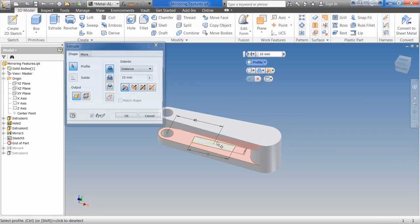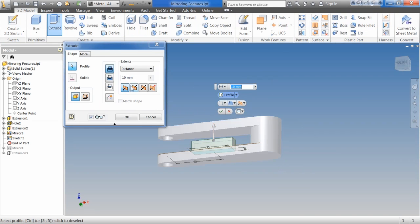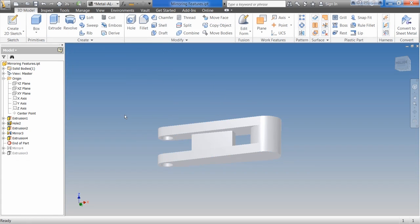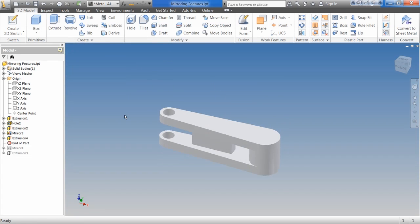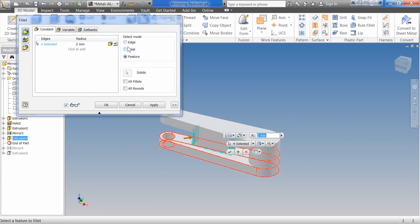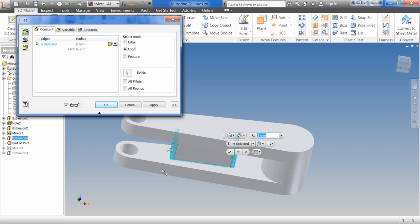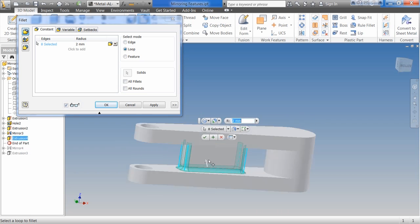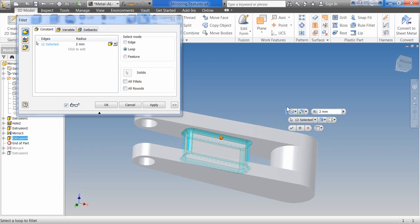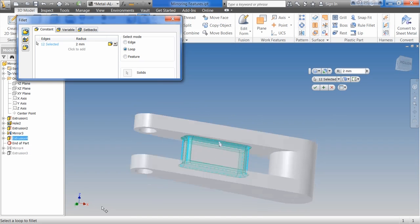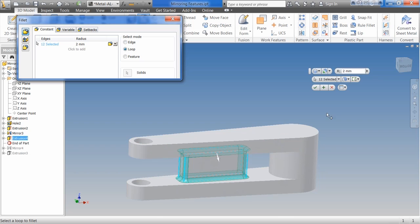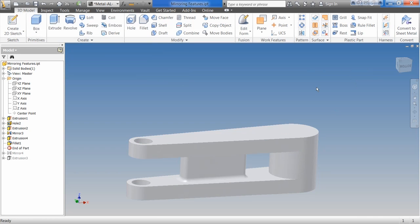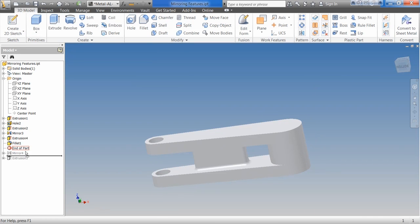Say extrude this to next. Okay. Looks something like that. Say fillet. Grab the feature there. And grab the loop around the bottom of the feature. Grab the loop around the top of the feature here. Get my little toolbar there out of my way. Make sure I got everything I want. Hit OK.